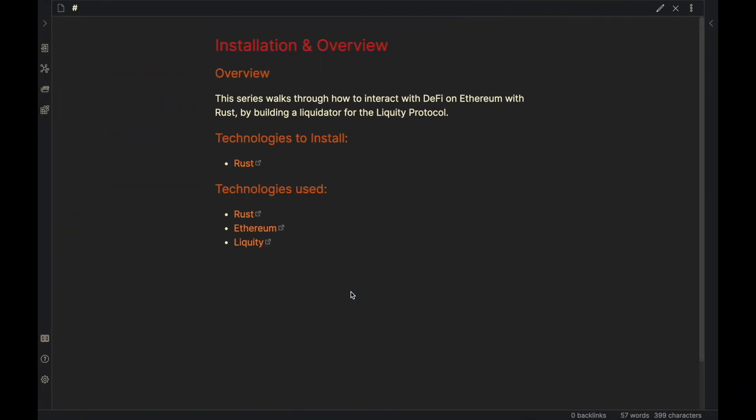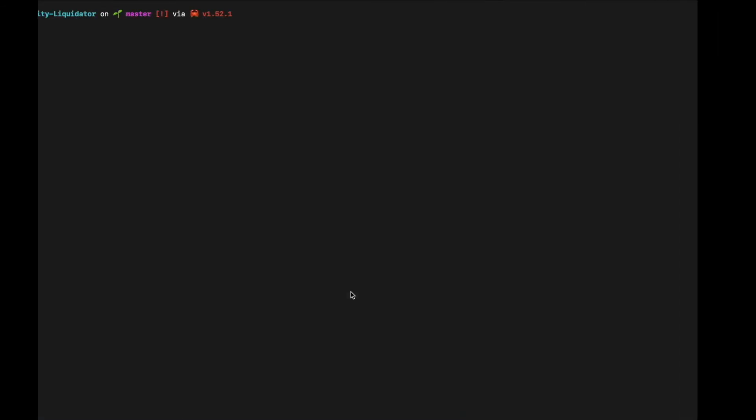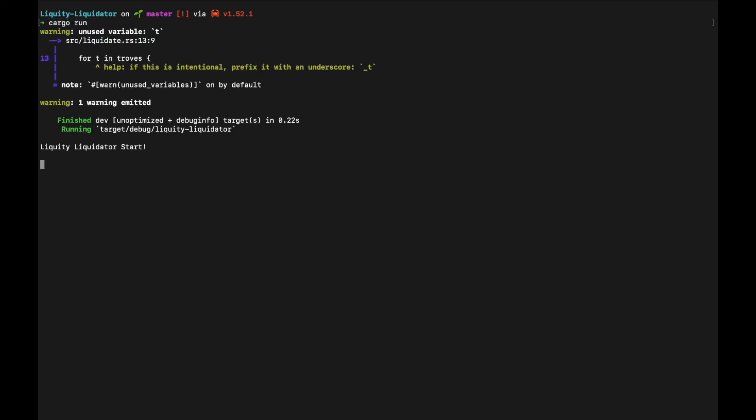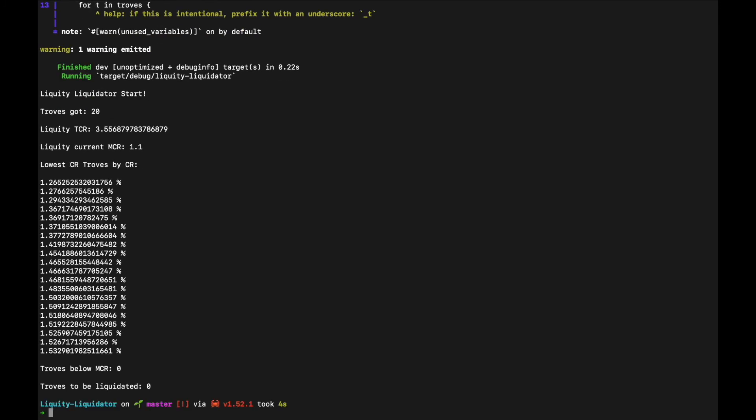So finally, I'm going to just demonstrate what the end result we are working towards will be. So I'm going to head over to the terminal where we're going to run cargo run. Cargo is like the npm, if you will, of Rust. So we're going to run that, it starts, it's going to quickly execute here, boom.